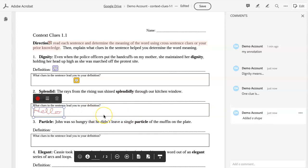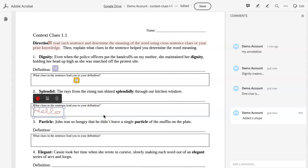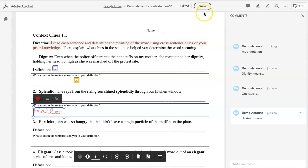I find the pencil tool works best if you have a touchscreen, but you may be handy with your touchpad and your mouse to be able to write your responses on your worksheet. And again, be sure you click Save.